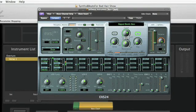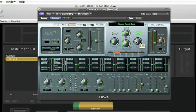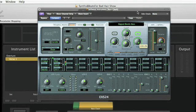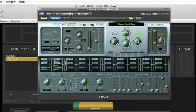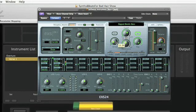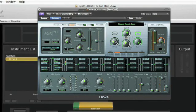The next thing we can do is have the cutoff frequency follow the movement of the keyboard, so the timbre remains consistent as you move up and down the keyboard. That's called keyboard tracking. The drive parameter boosts the signal going into the filter and adds a little distortion.